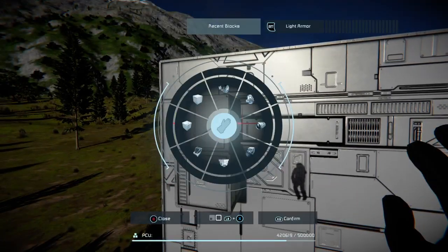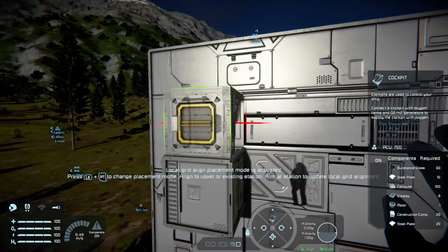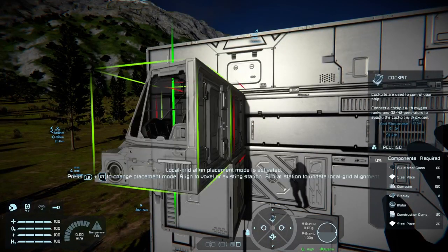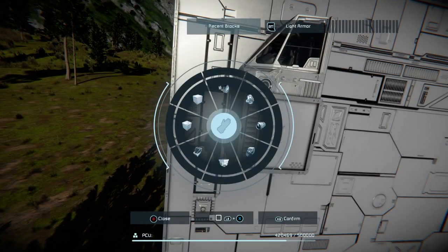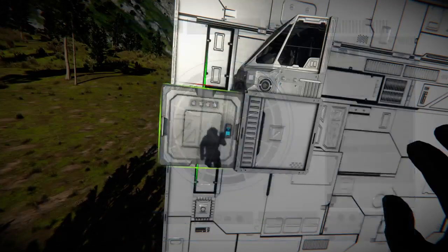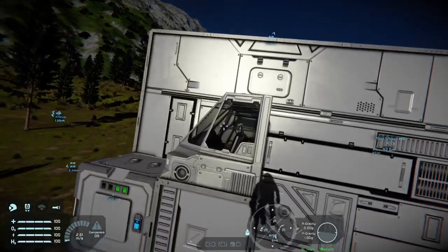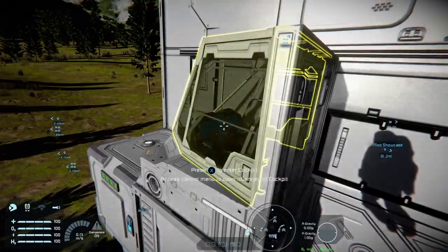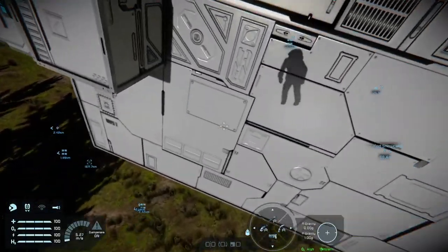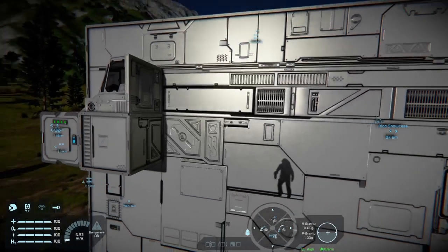We will start by placing one block right here. For this grid, we're going to need at least some way, shape, or form of controlling it, and we're also going to need some power — so we'll go for just a battery so that we can get some power going to the cockpit.